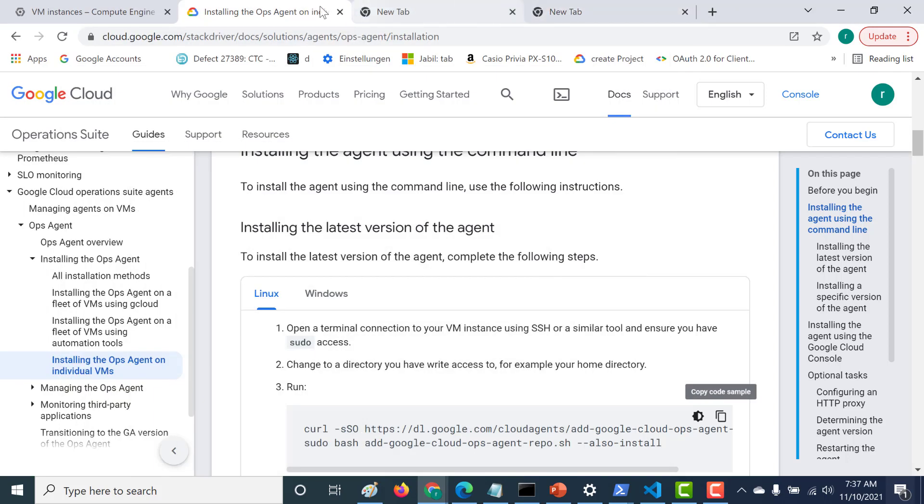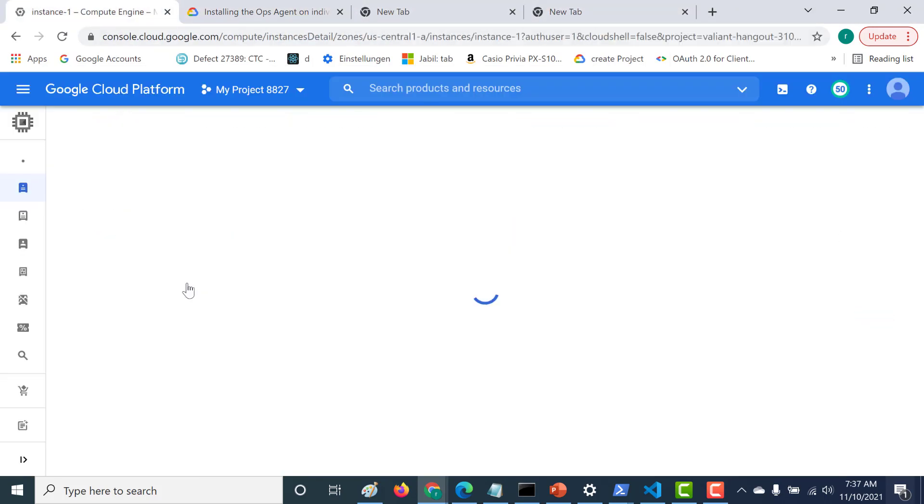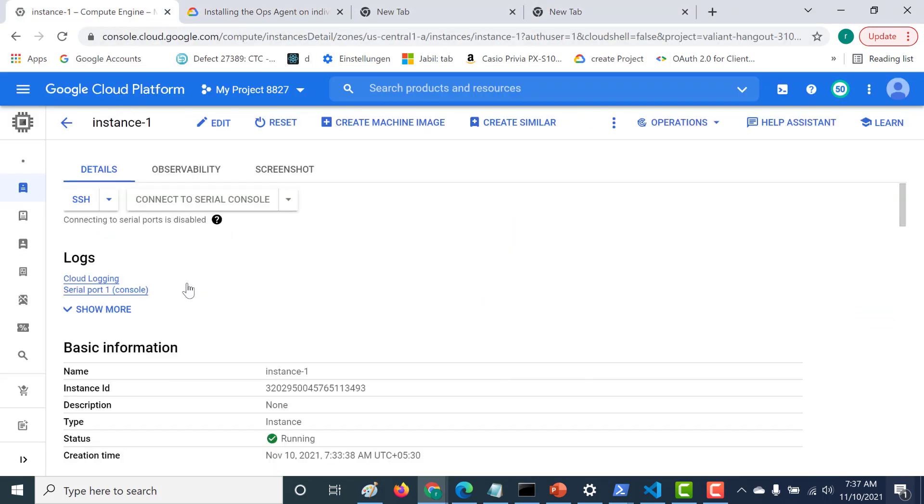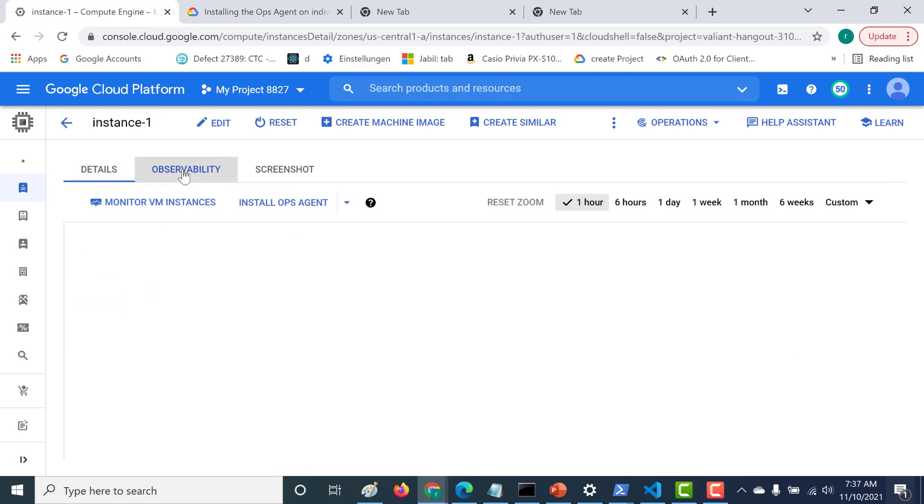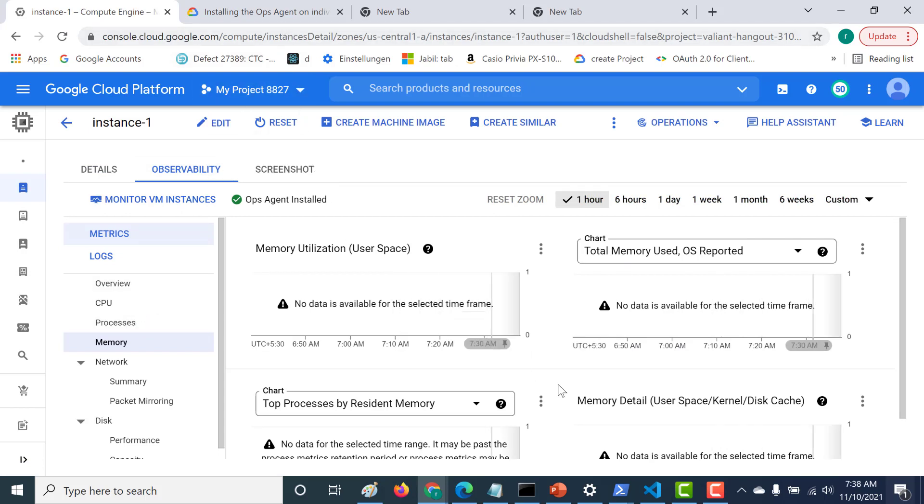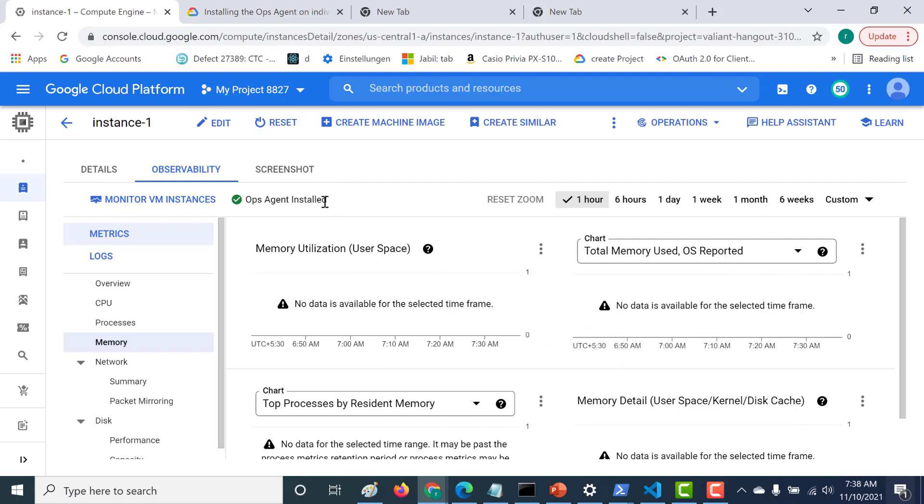So let's go back to our virtual machine instance. And let's click on instance one. And let's again go to our observability now. So now let's wait for a few minutes for these logs to appear. So let's refresh this page in a few minutes. And here you can also see that it states here that your op agent has been installed.